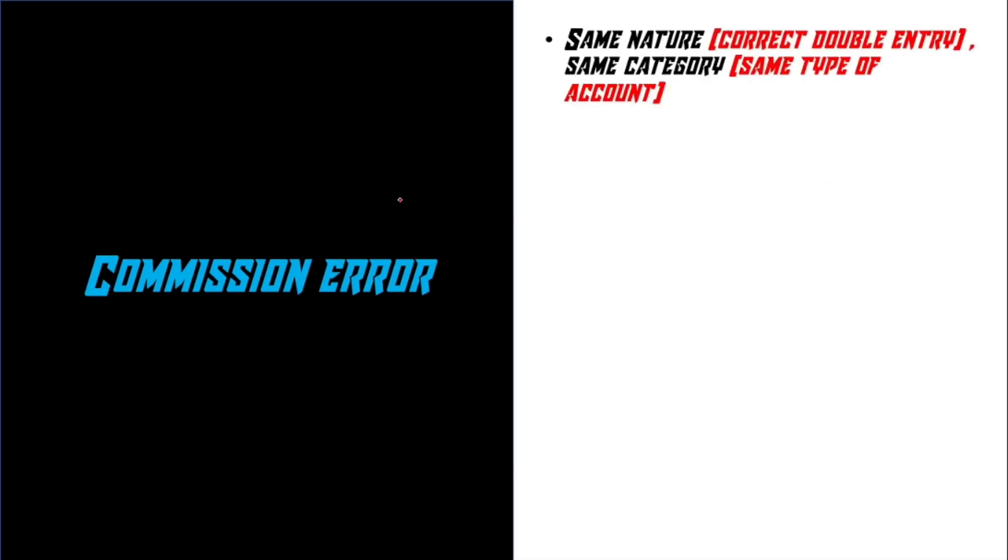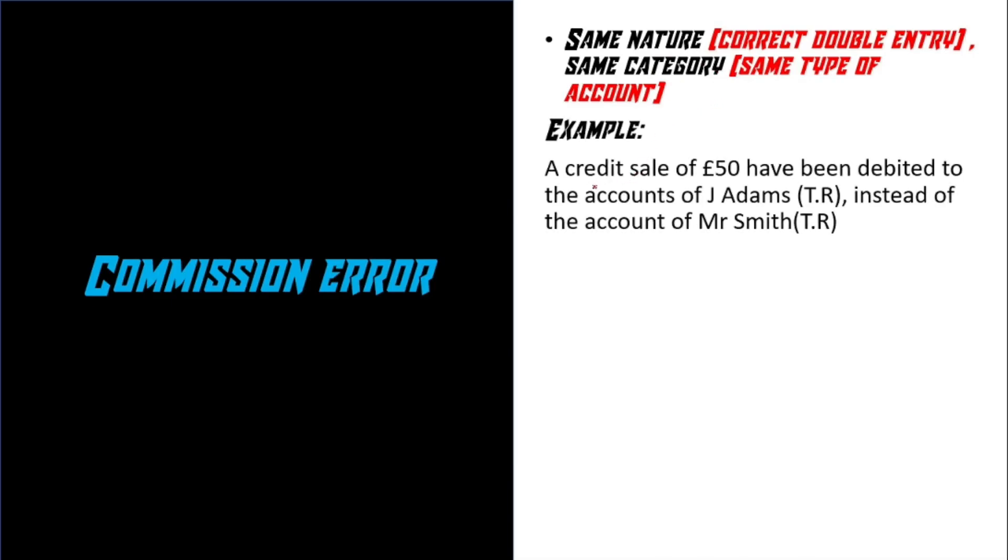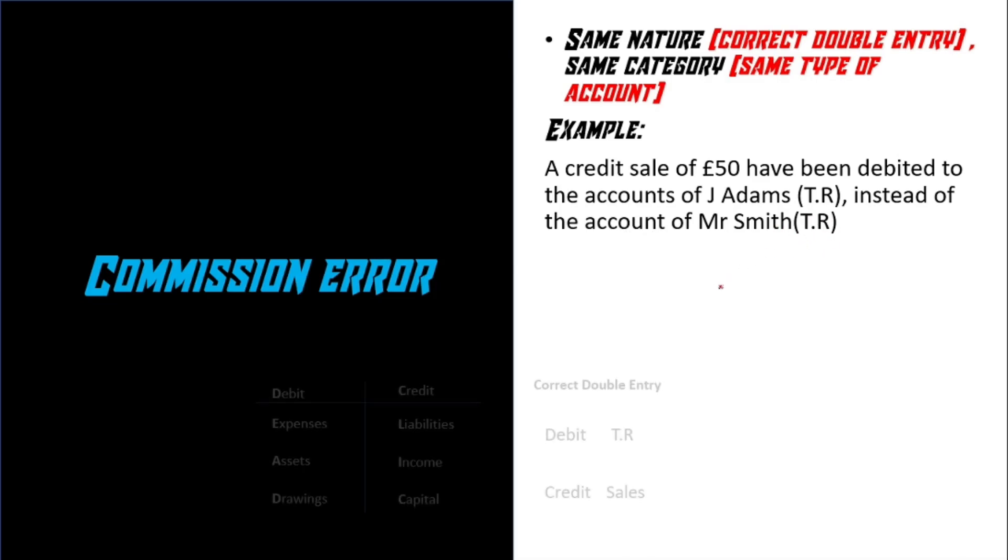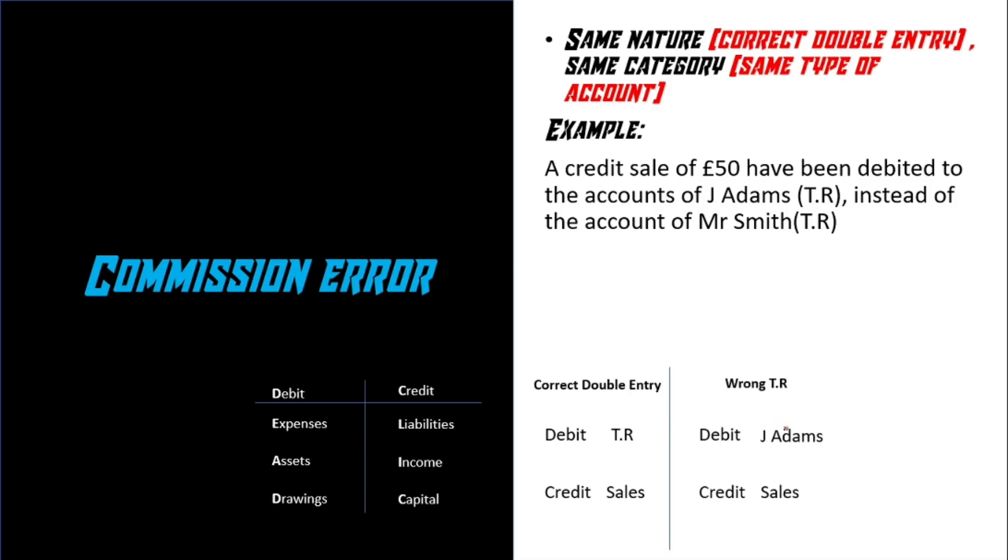Next, we got commission error. It's basically the same nature and same category. For example, a credit sale of £50 have been debited to the accounts of Jay Adams, which is the trade receivables, instead of the accounts of Mr. Smith, again, trade receivables. So they had the right idea in terms of double entry. They debited trade receivables, which is an asset, and credited sales, which is an income. But they've chosen the wrong trade receivables, which is Jay Adams, instead of the correct one, which is Mr. Smith. The reason why it's the same category is because both Jay Adams and Mr. Smith are trade receivables, which is an asset. That's why it's a commission error.